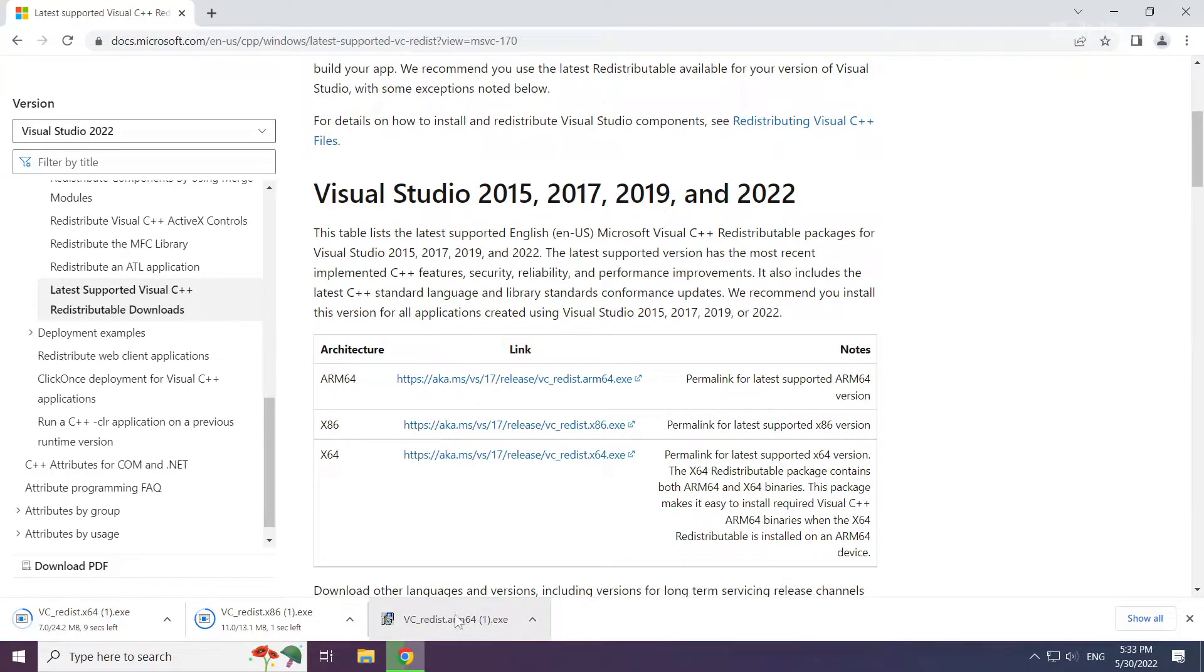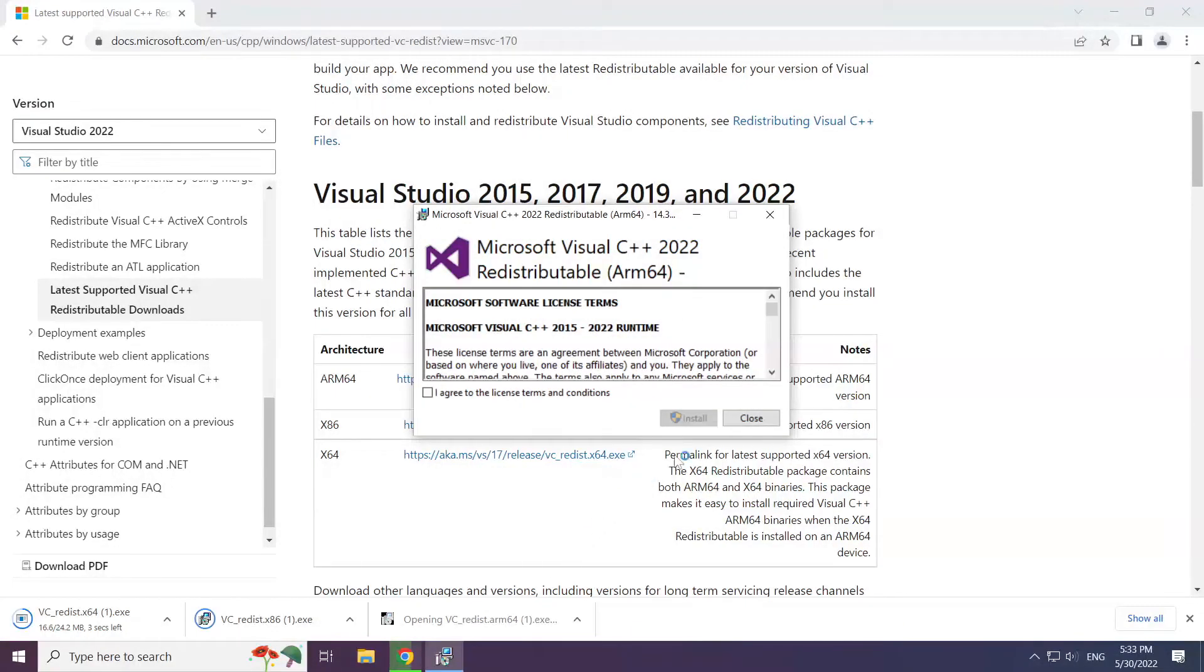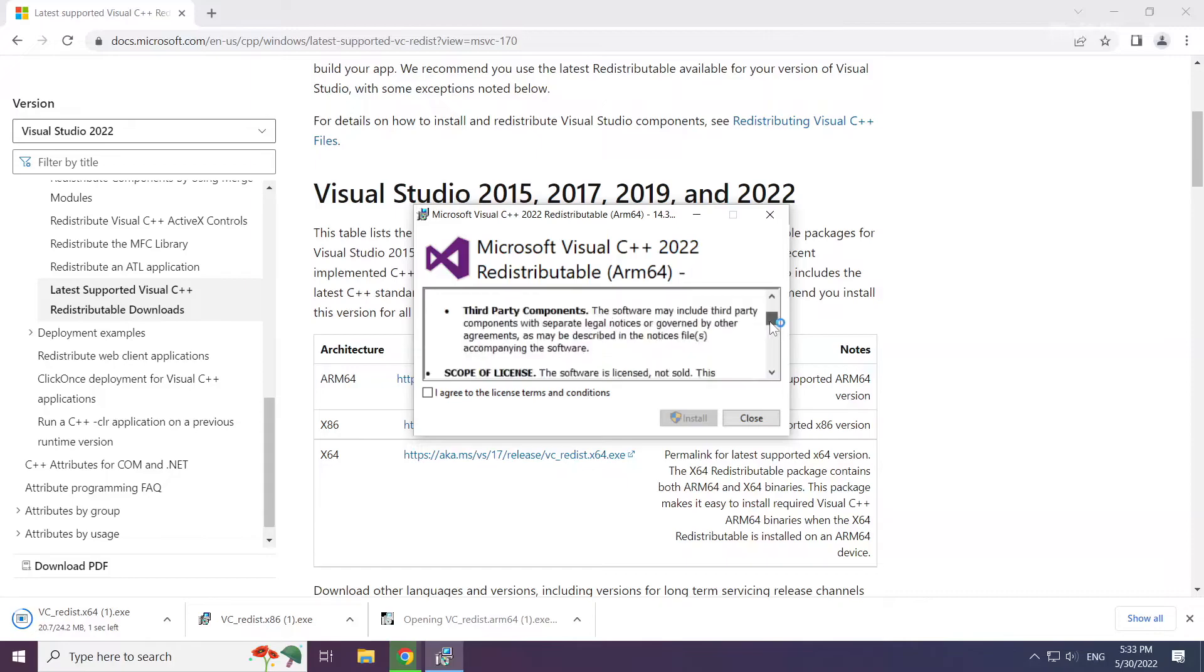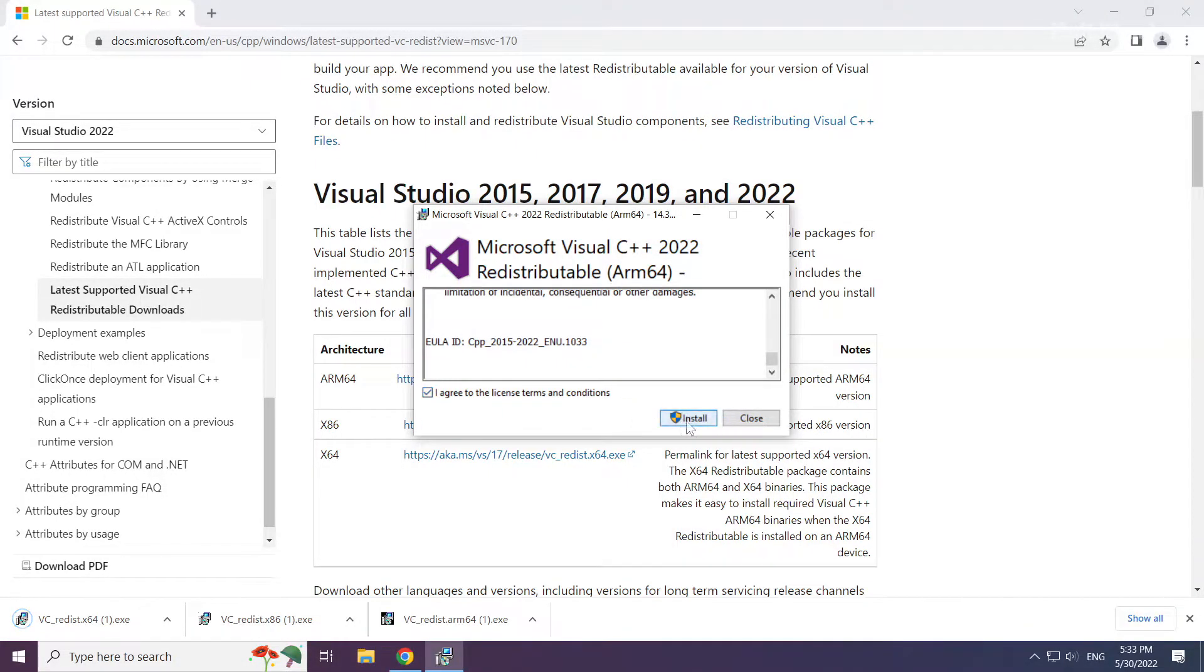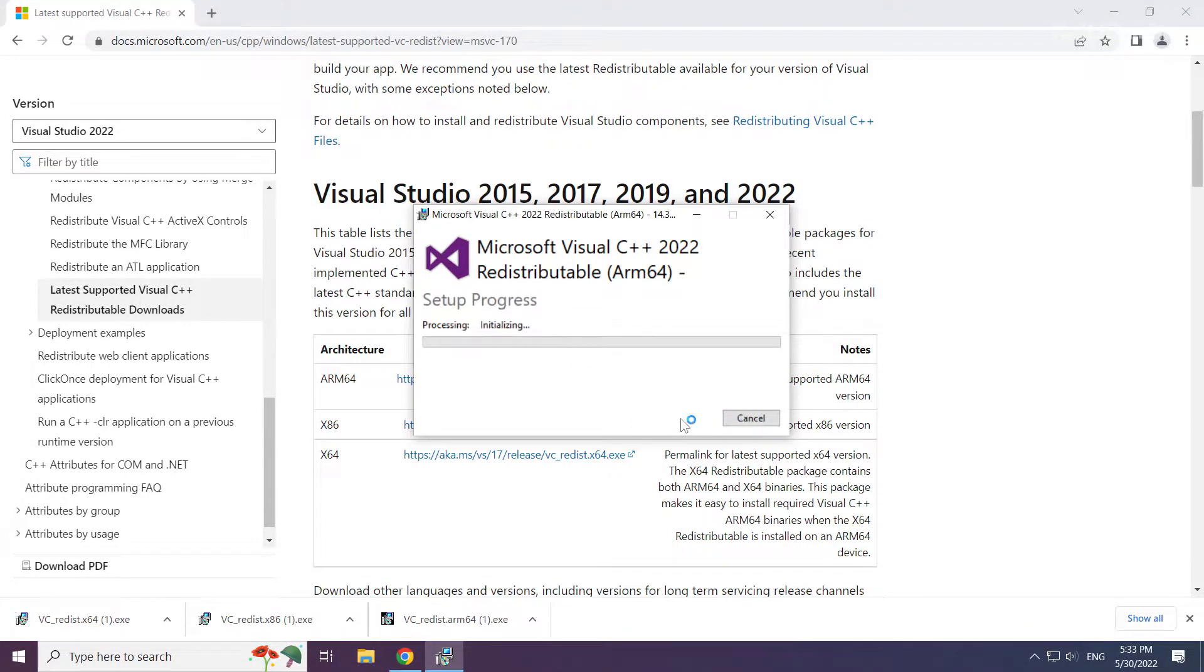Install the downloaded file. Click I agree to the license terms and conditions and click install.